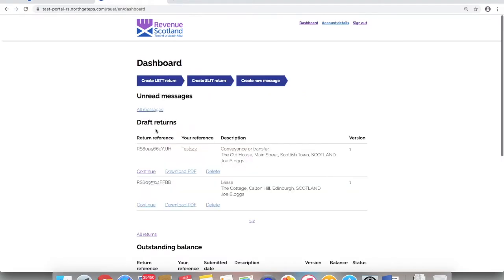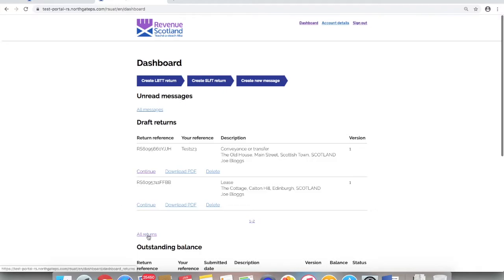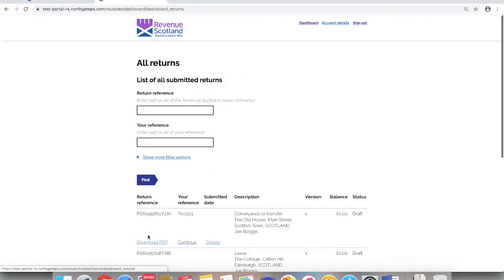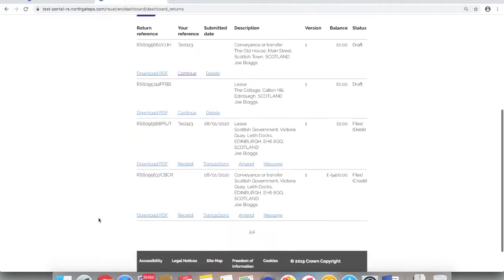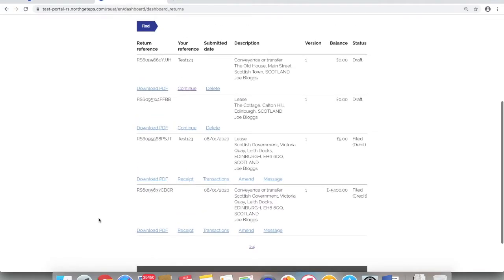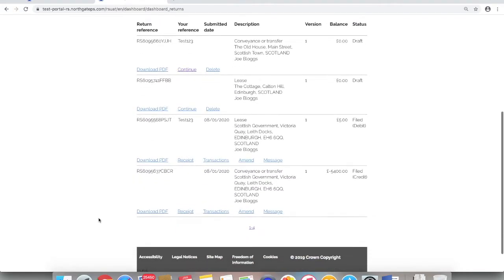Back in the dashboard, now that an agent reference has been added to the draft return, let me show you how you can use this information to search returns. From the dashboard, select all returns to display a list of all returns in the system, draft and submitted.